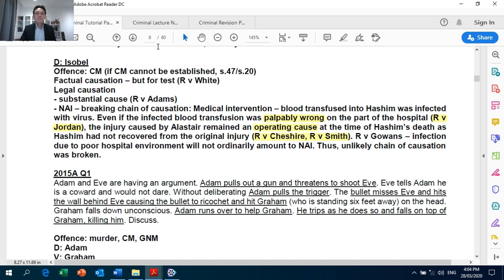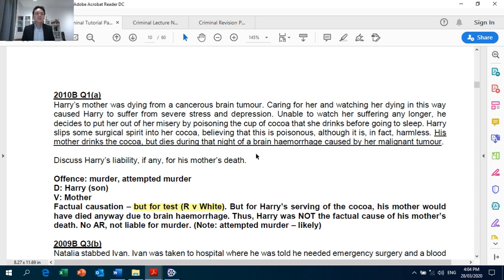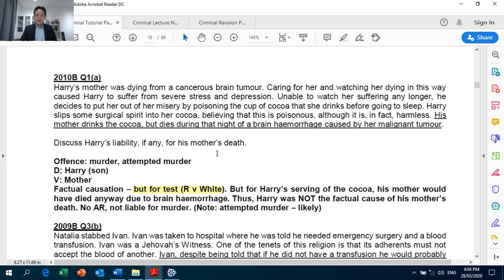Looking at page 10: for 2010 BQ1A, Harry's mother — this is a rare type of question for causation where you only have to discuss factual causation and the but for test, with no requirement to discuss novus actus interveniens. So normally for most questions you discuss NAI, but this is the rare variant where you don't — it is only factual causation.